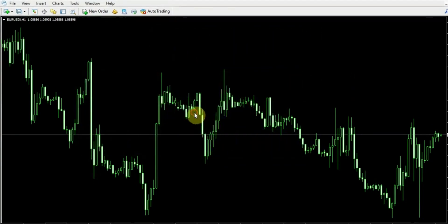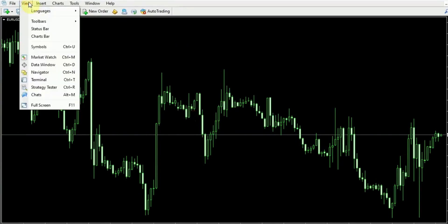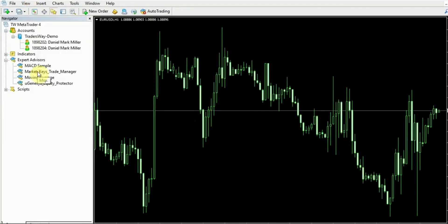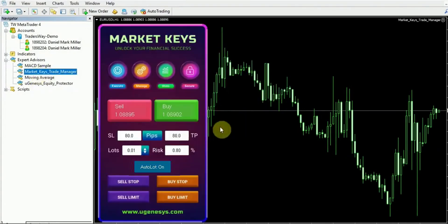So first we're going to go up here to our View tab and then we're going to select Navigator. And here is our Market Keys trade manager.